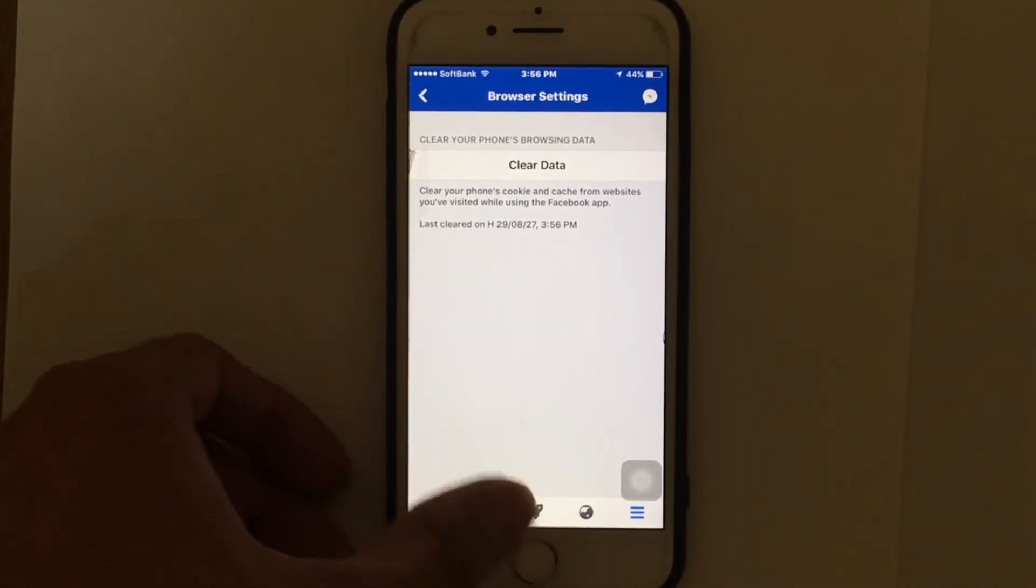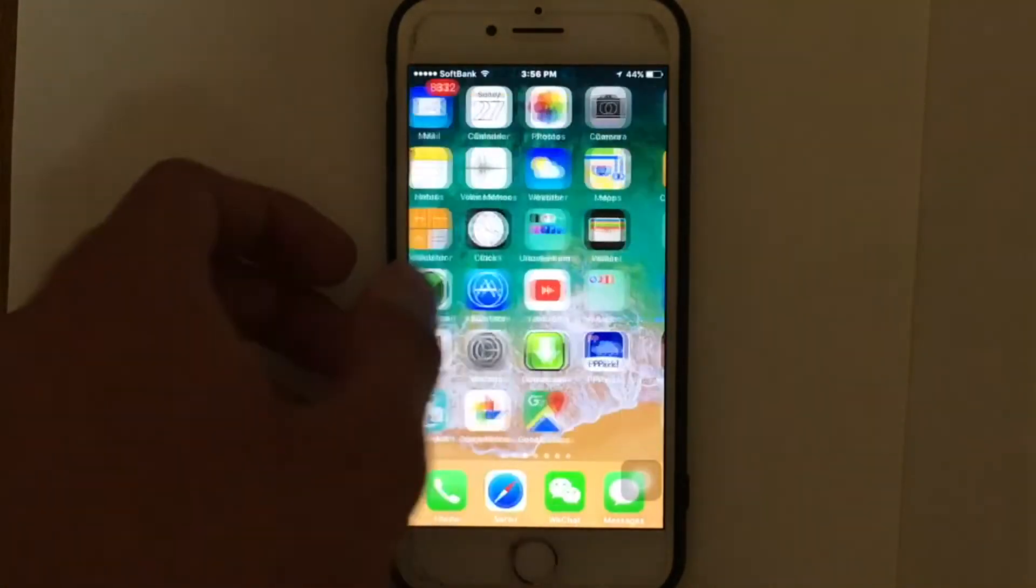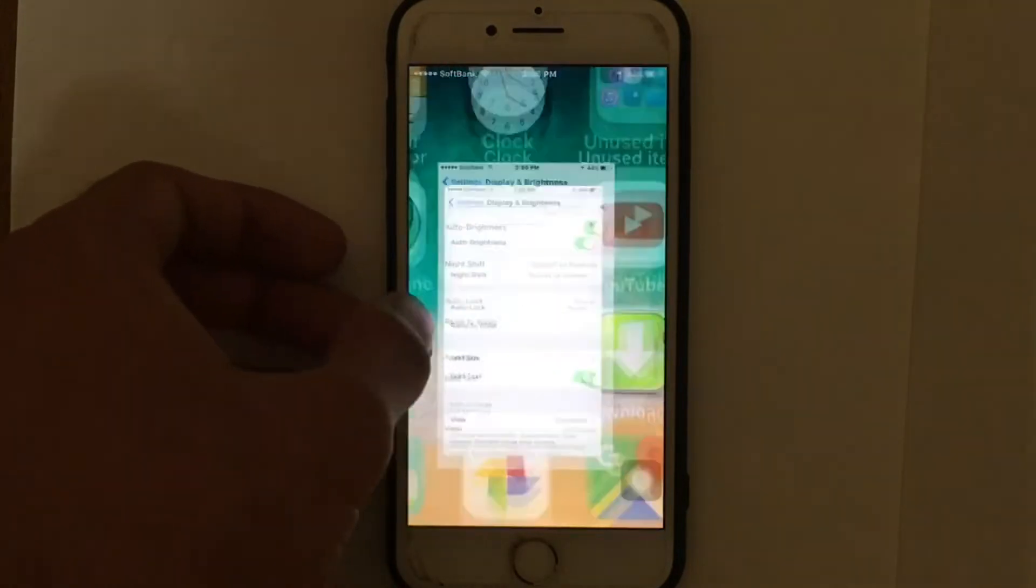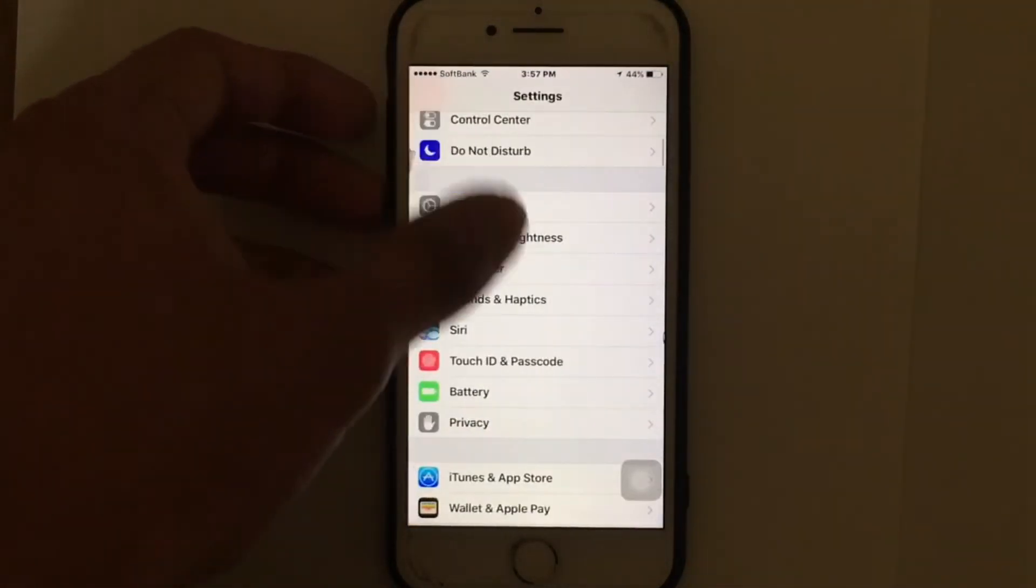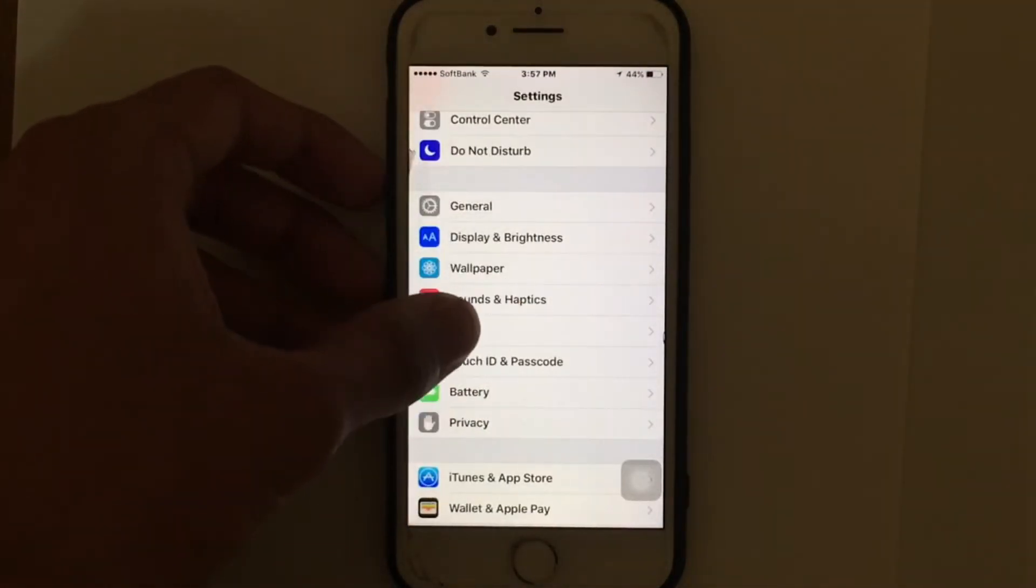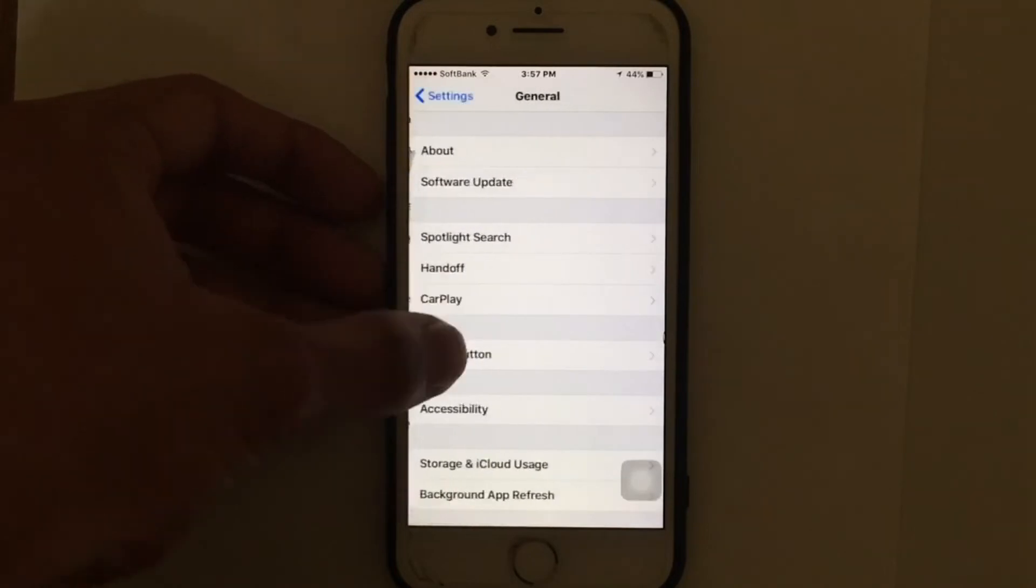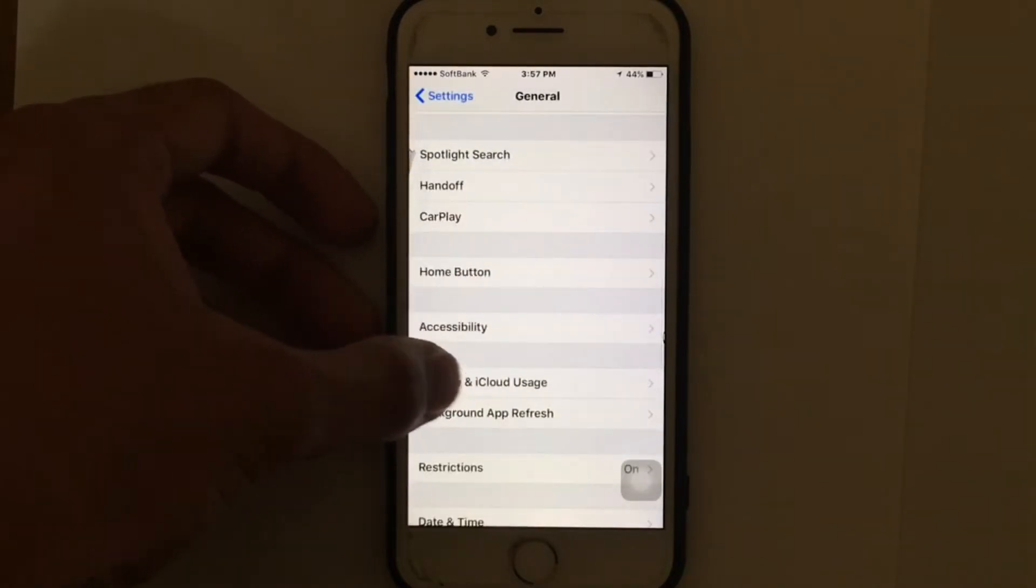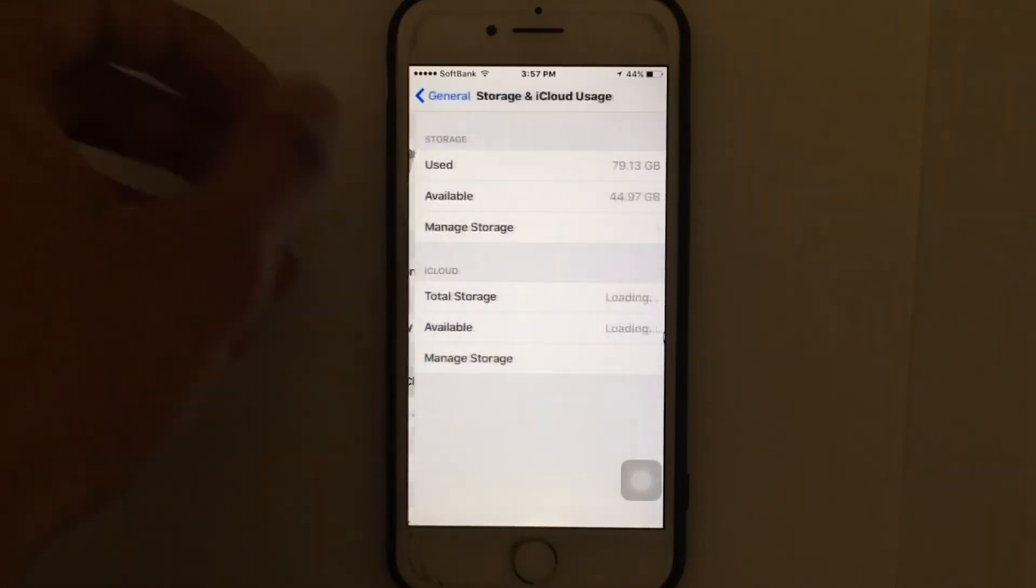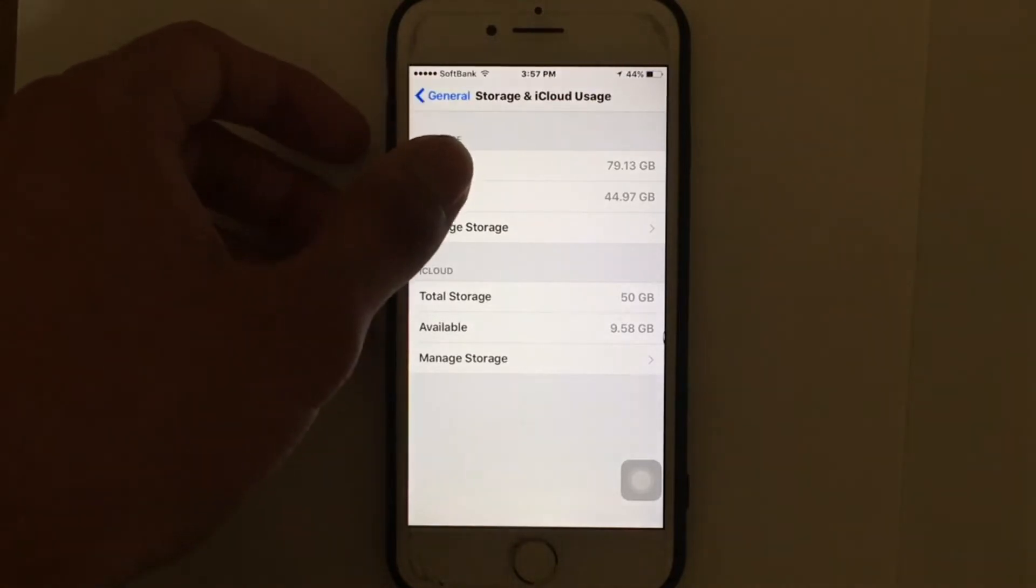Another way to clear cache on iPhone is to reinstall an application with a larger cache. Instead of reinstalling each and every app, it's better to check out which are taking up the most space and go from there. Just tap on Storage and iCloud Usage.